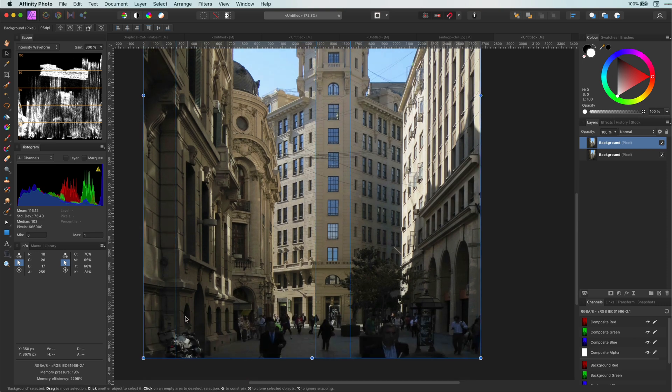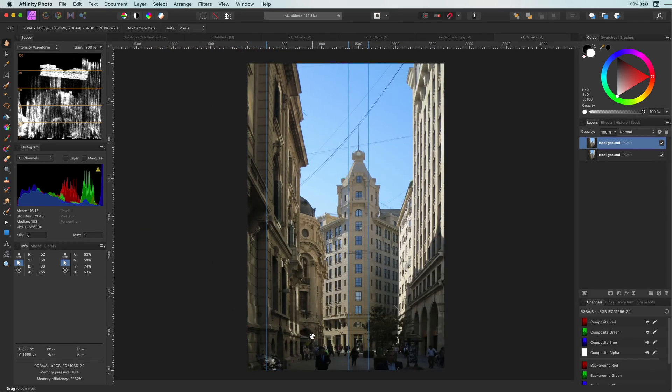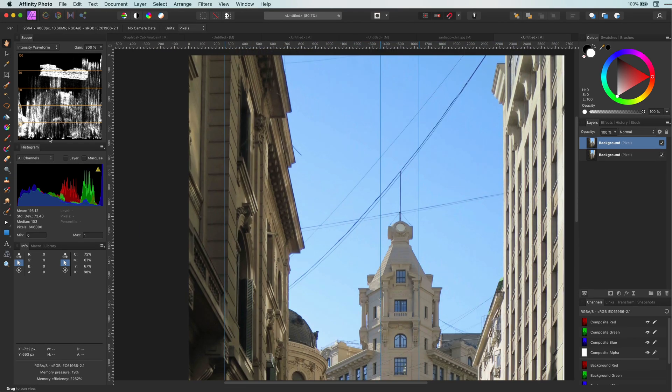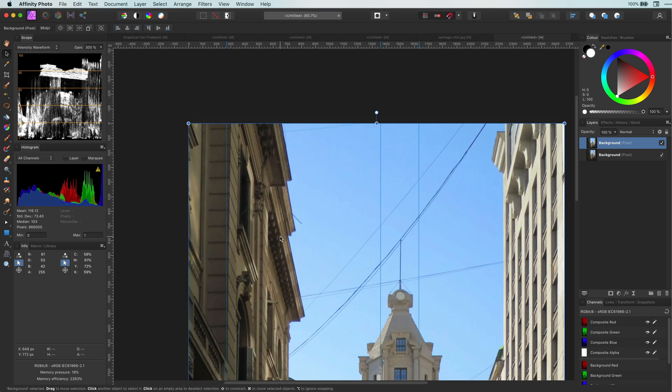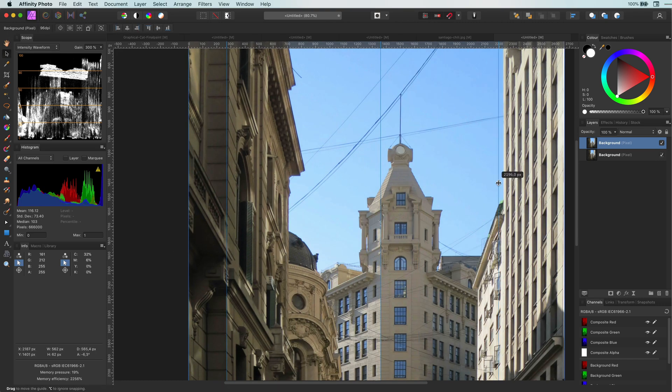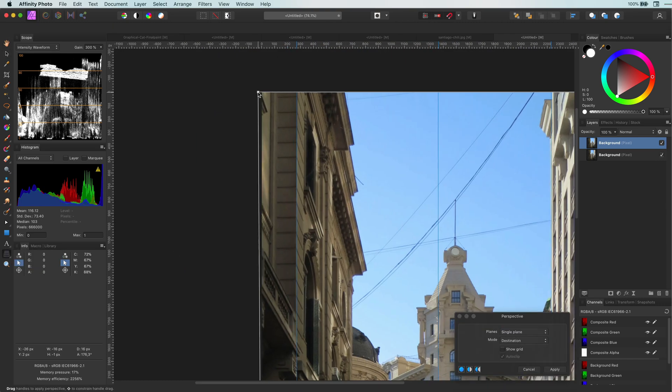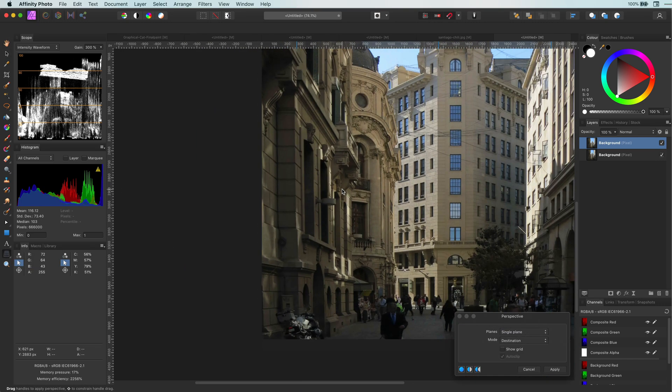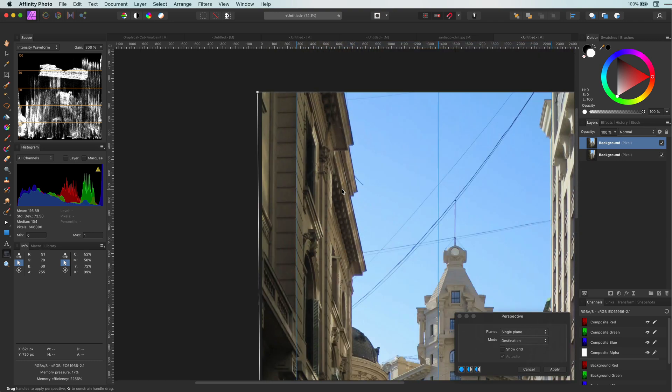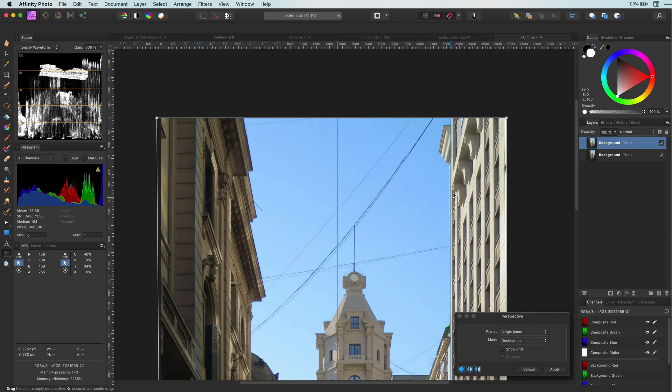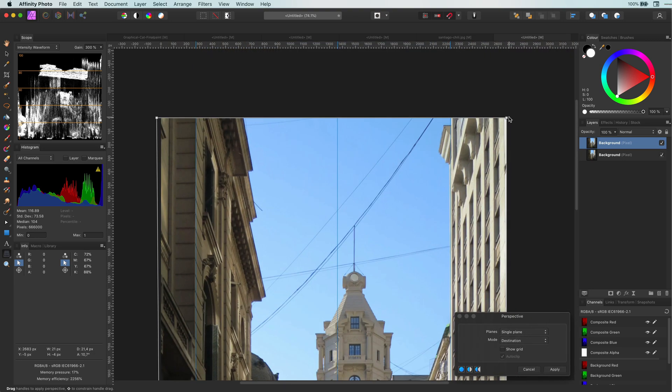So I will position some guidelines there to check this. I have a feeling the left side is not completely straight. So let's move a guideline there and apply the perspective tool again to straighten it.